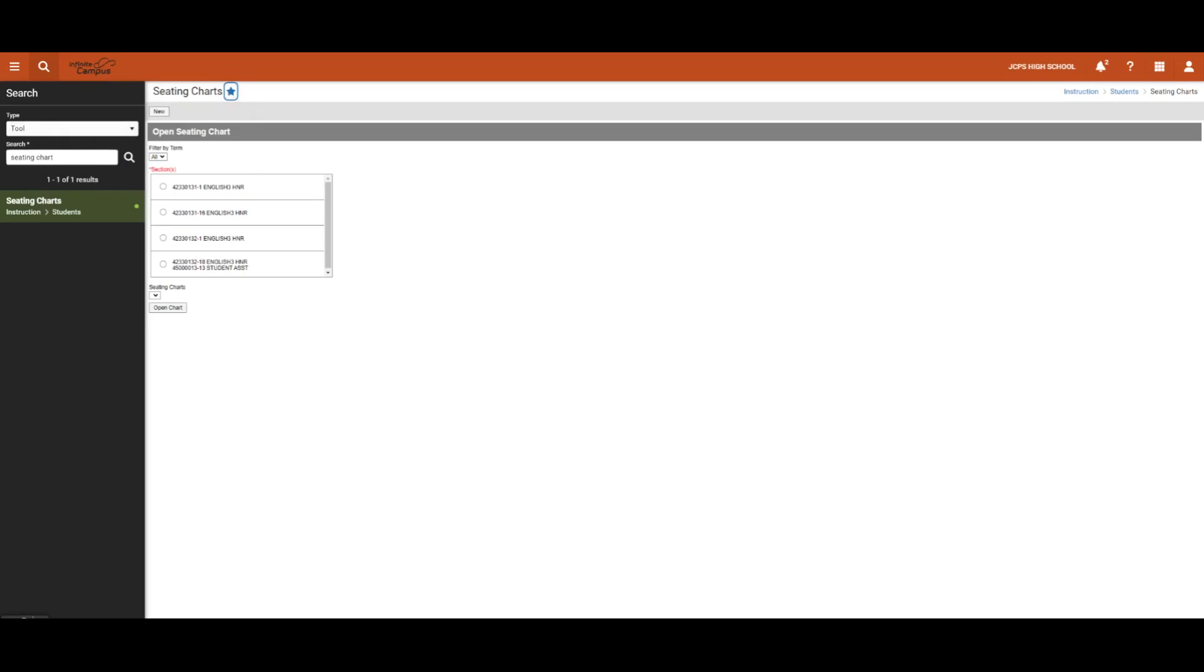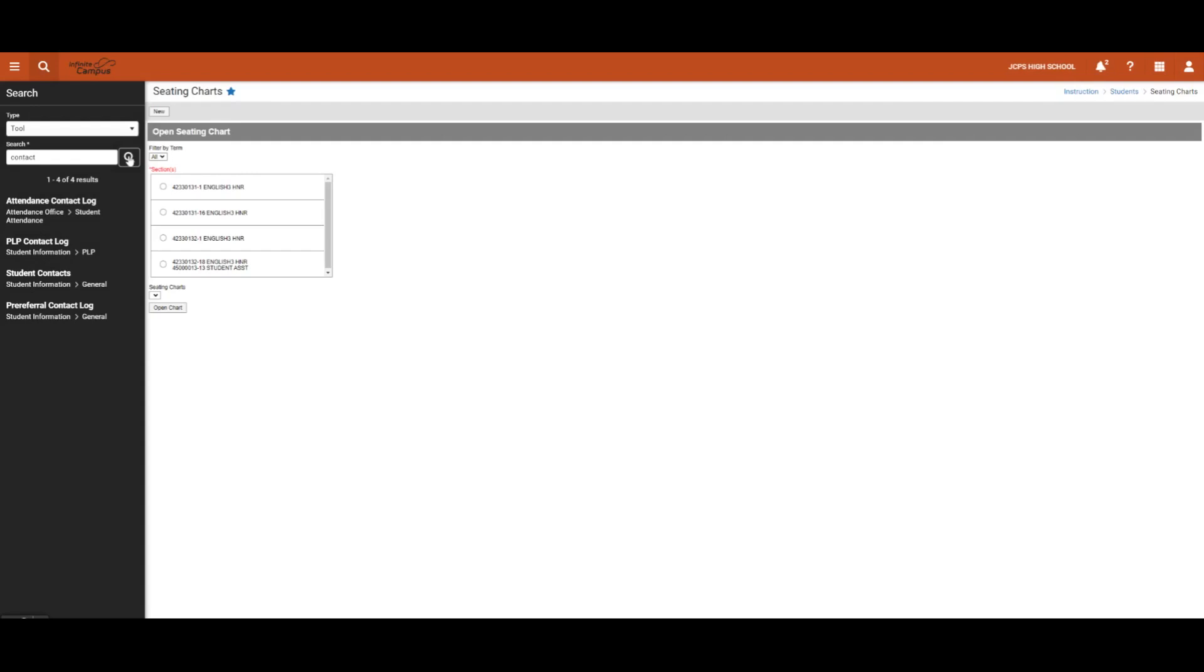Another example might be searching for a Contact Log. We will enter Contact and hit Search and then All Available Contact Logs display.